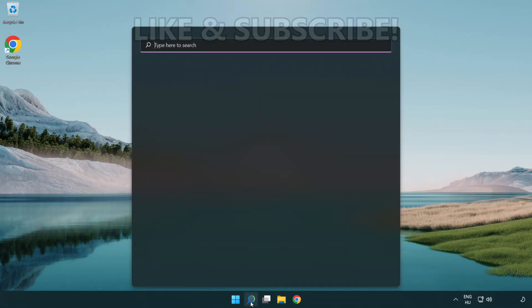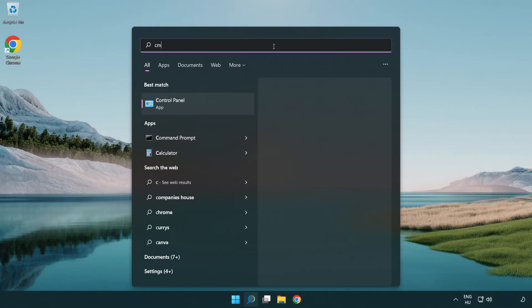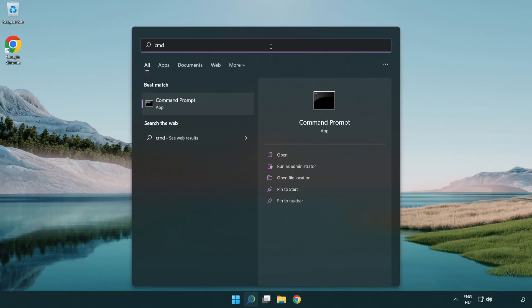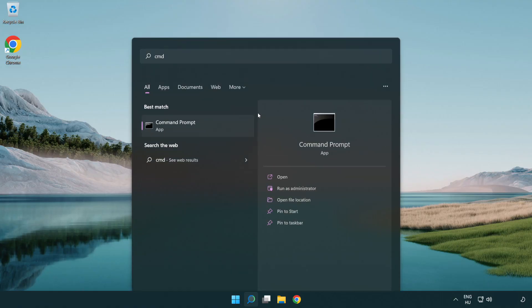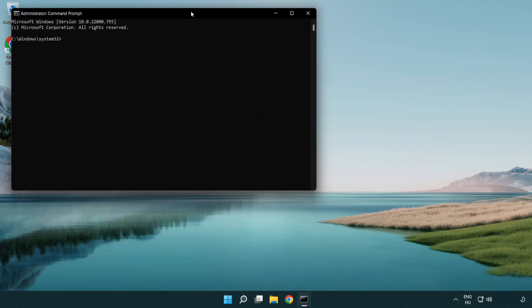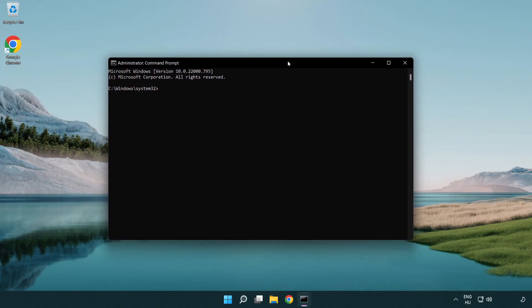Click the search bar and type CMD. Right-click Command Prompt and click Run as Administrator. Type the following commands one by one.